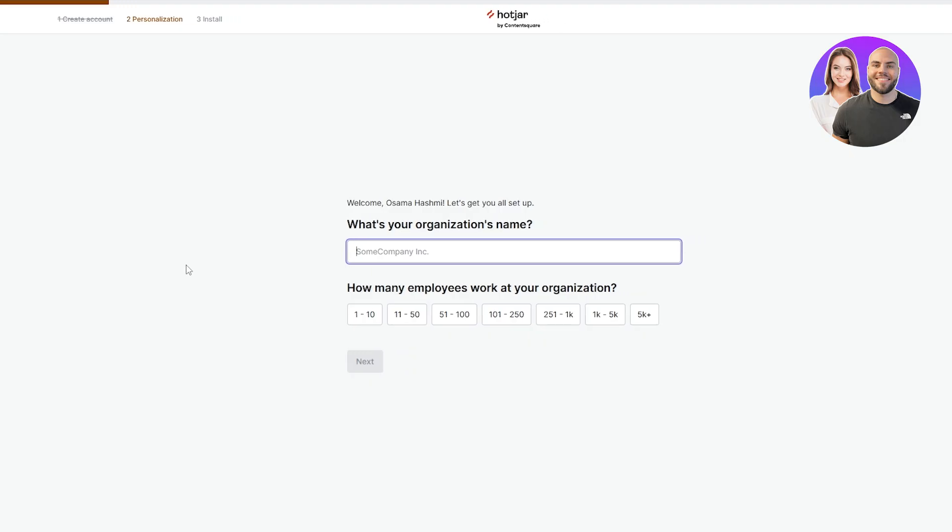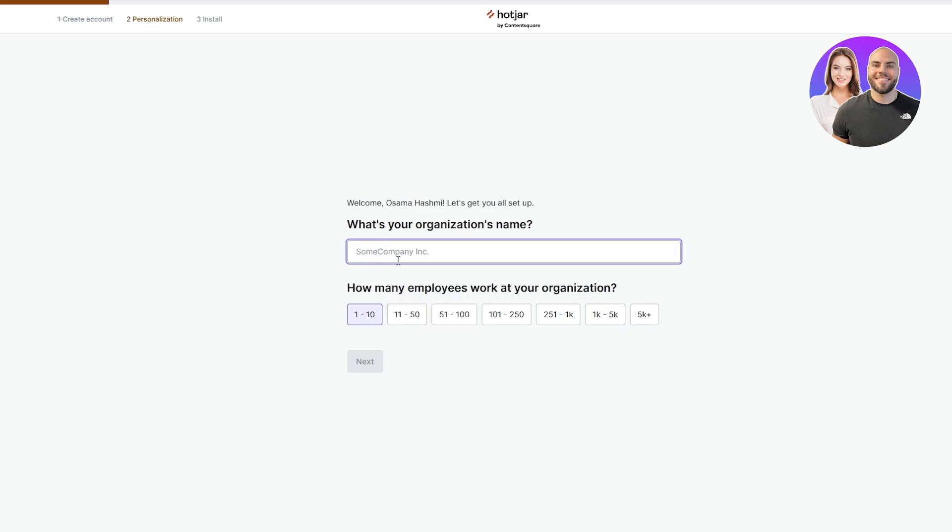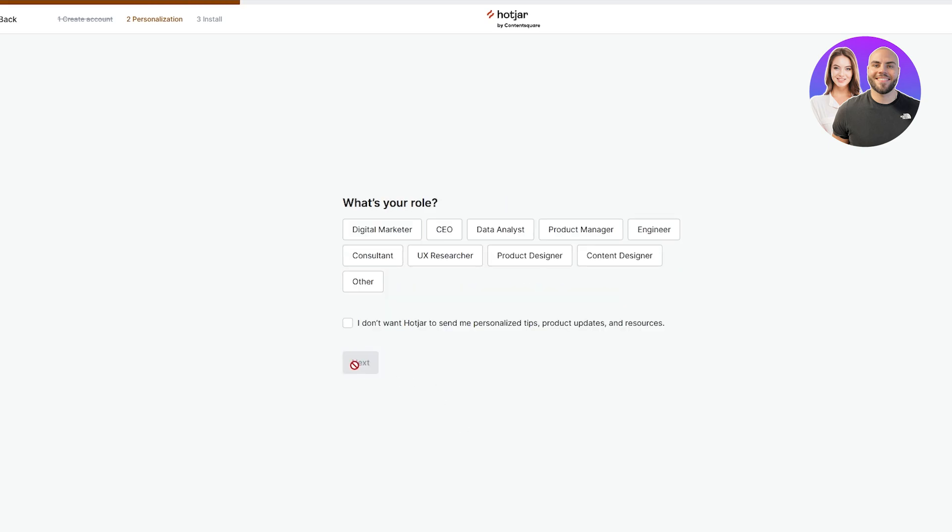After that it's going to ask you to fill out some of these fields. For example, what is your organization name, how many employees work at your organization, stuff like that. I'll just say one and some company dot inc and then click on next.